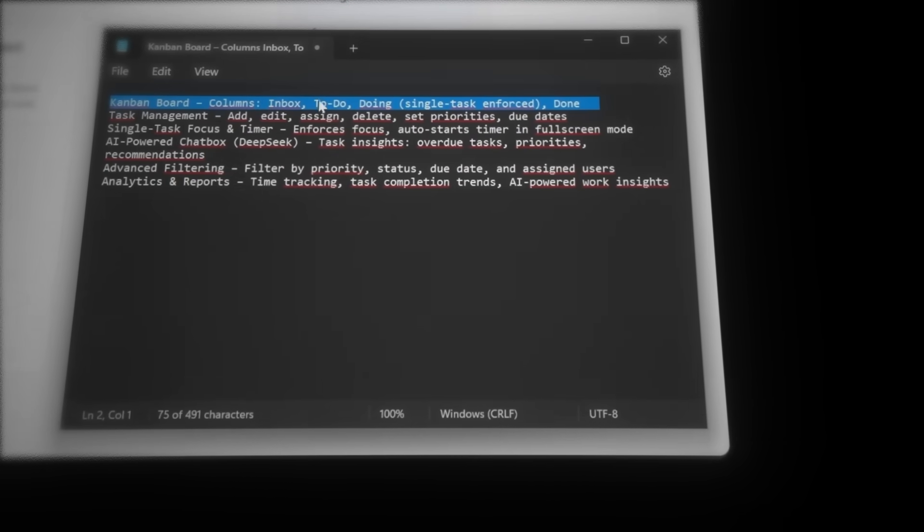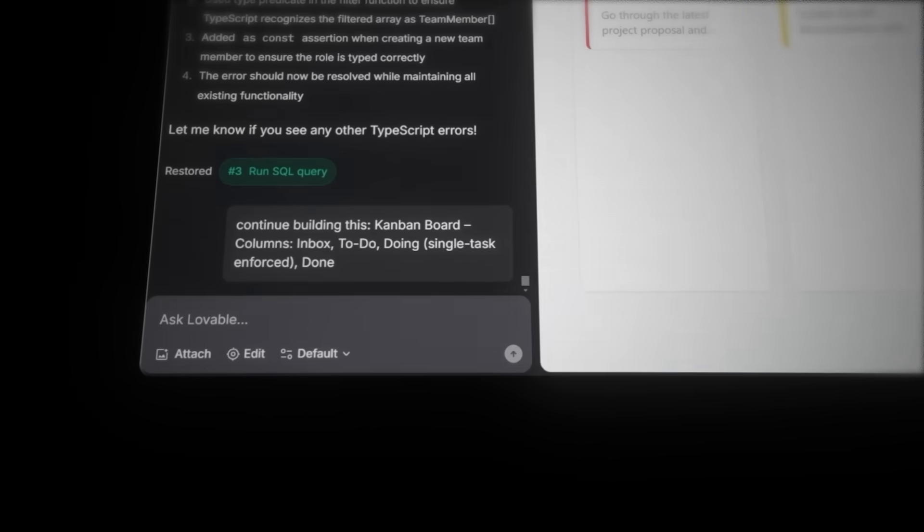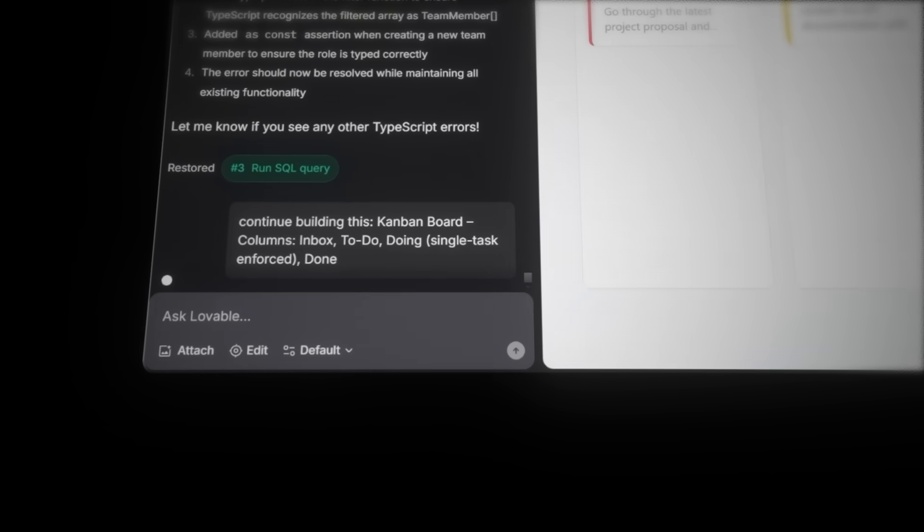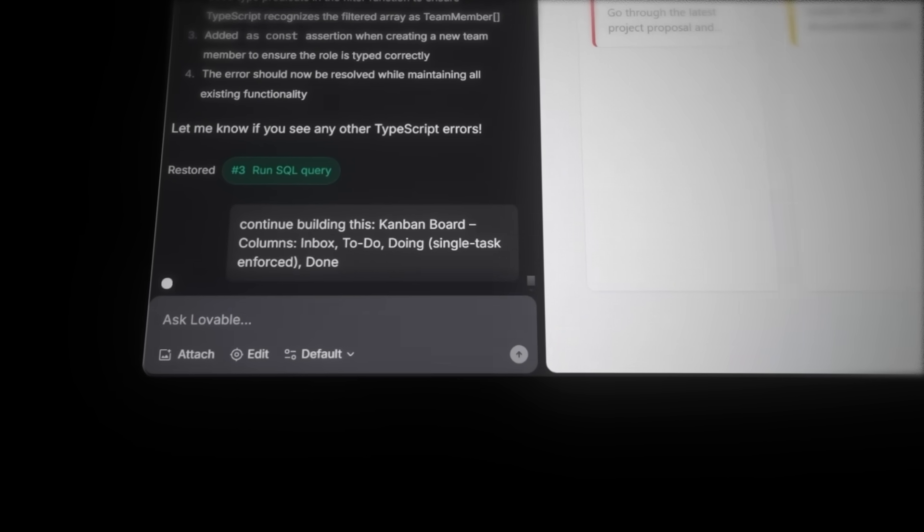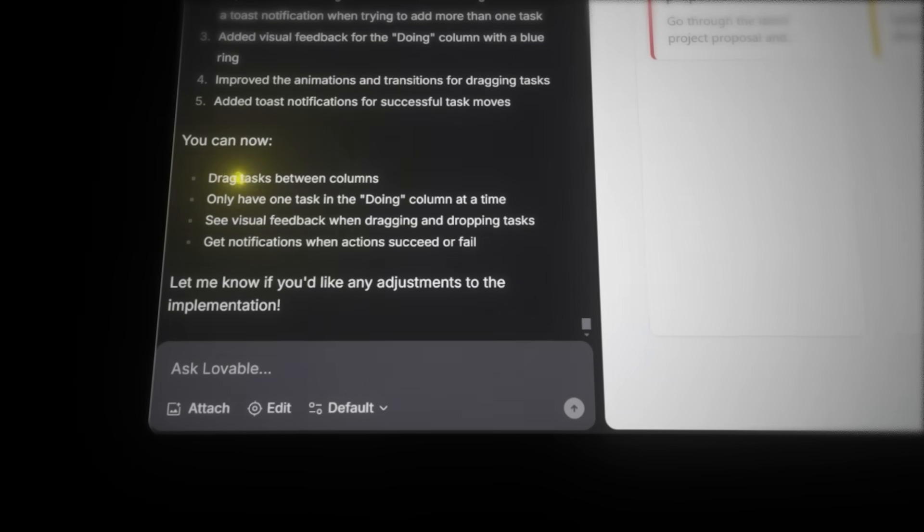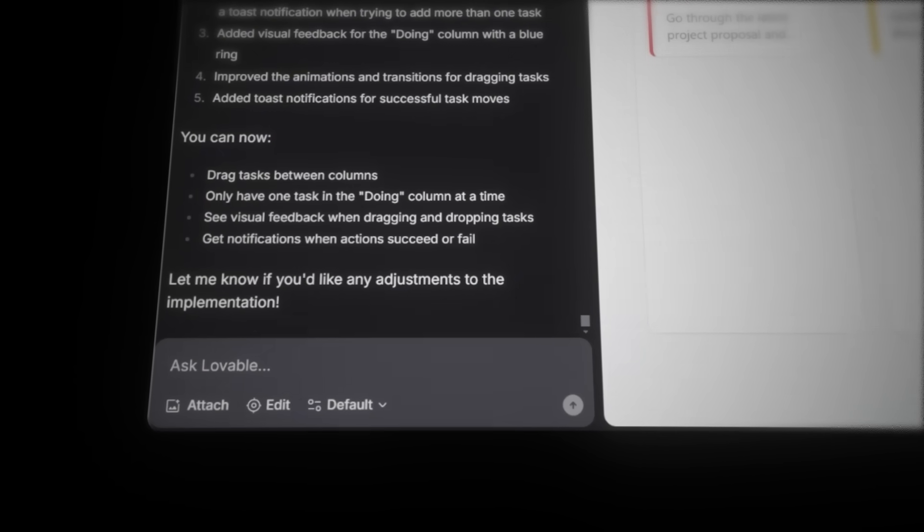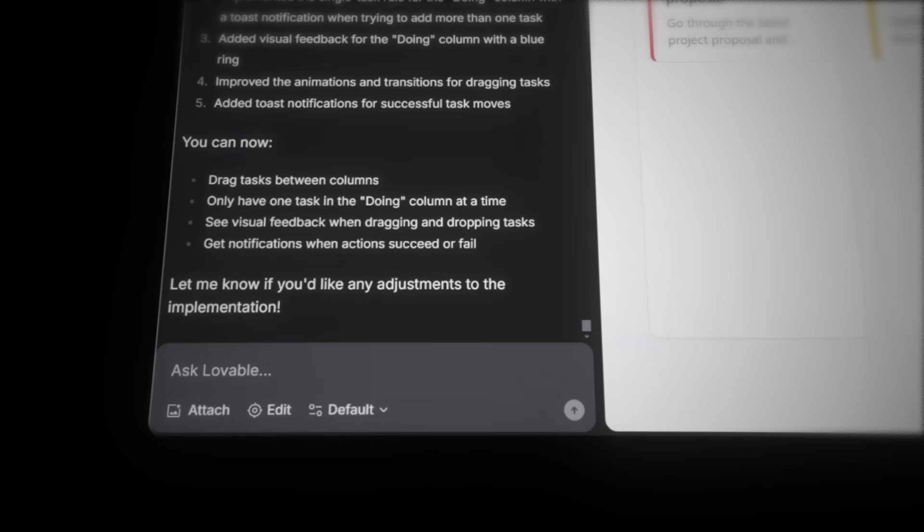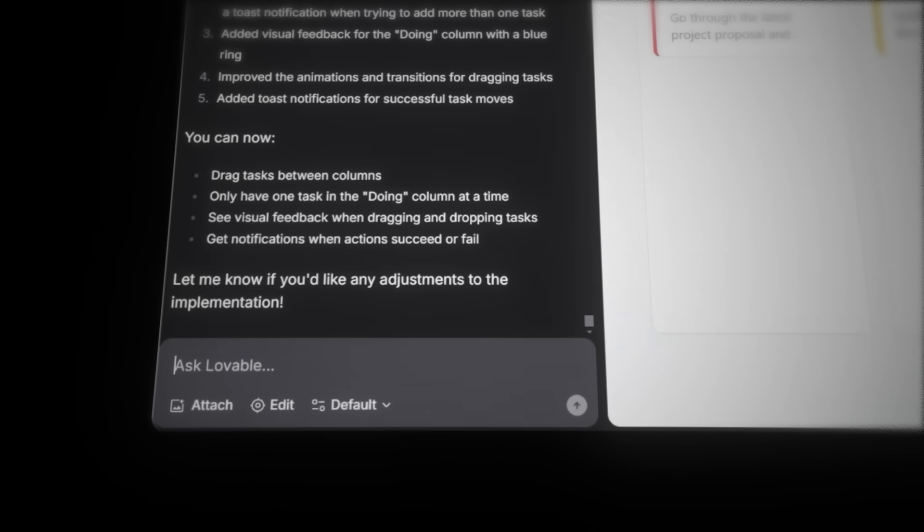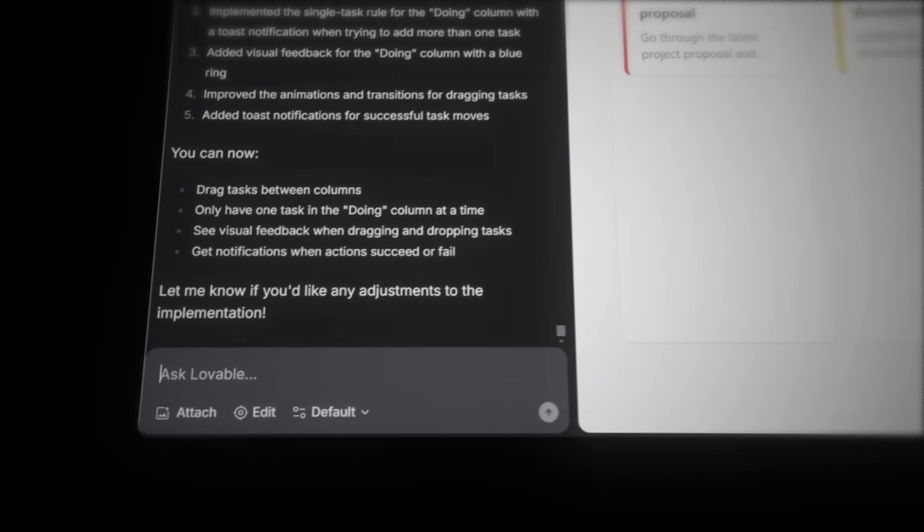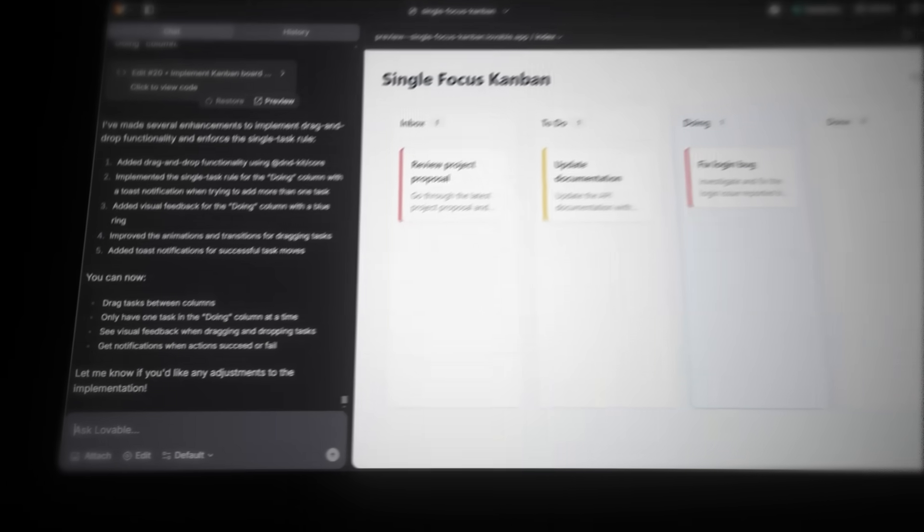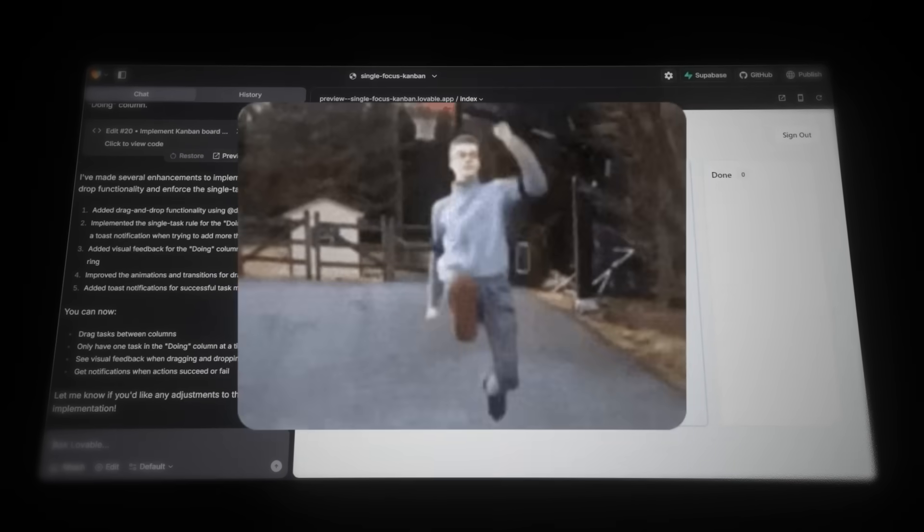And let's ask Lovable to continue building the Kanban board. It's now thinking through what's next to build next, and we'll continue building. And just like that, the AI has built the drag and drop functionality. And as we can see here, implemented the rule for only allowing one task to be doing at a time. Perfect. That's another feature done. And look at how fast we're moving.